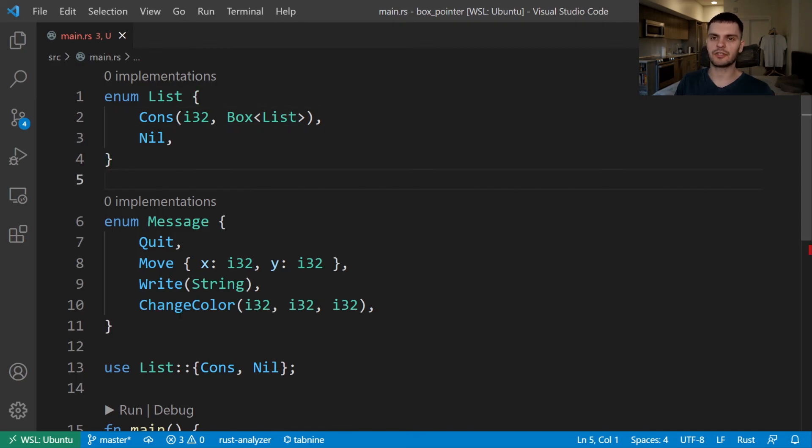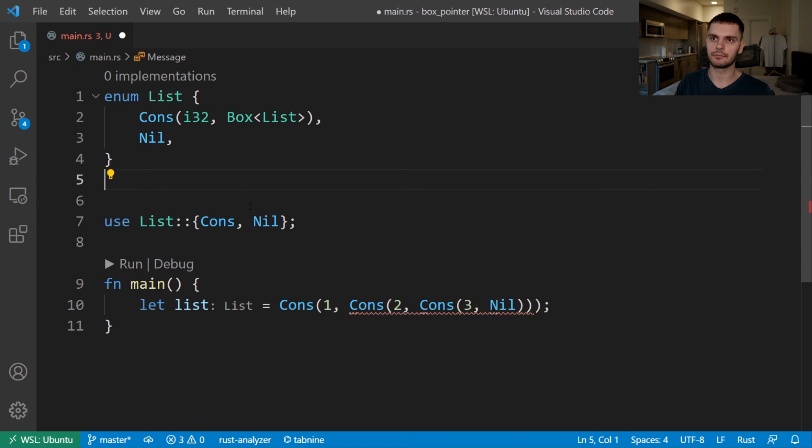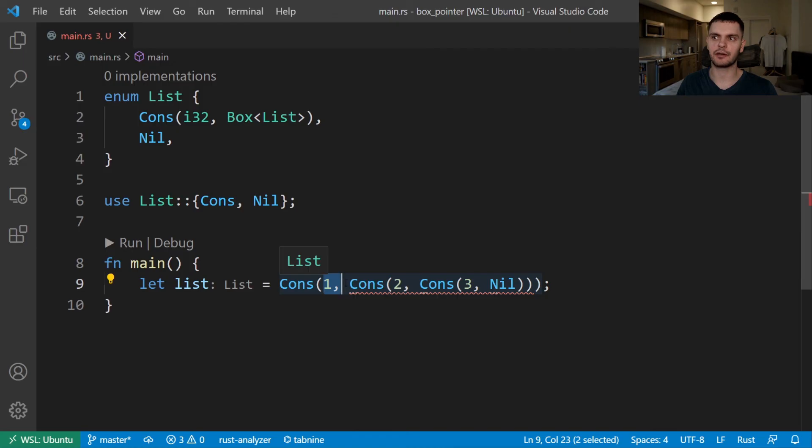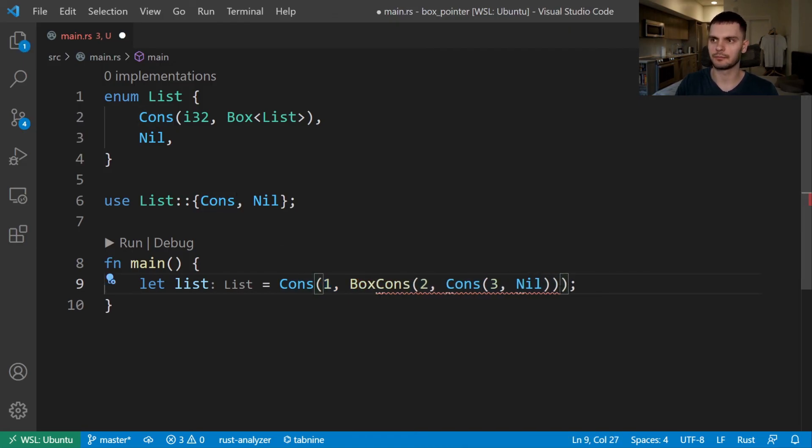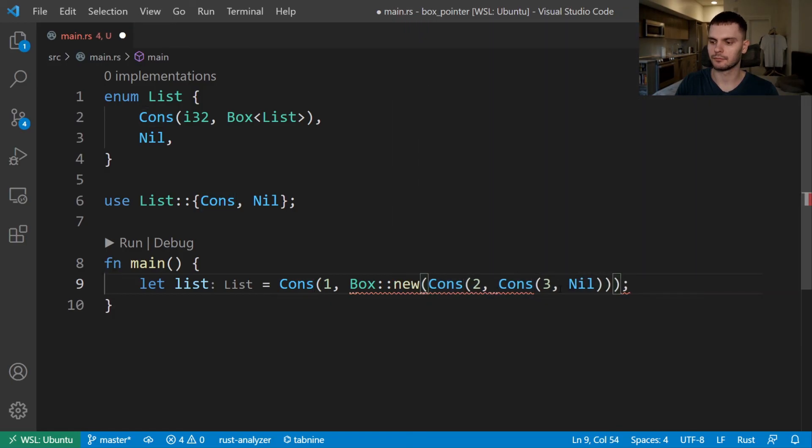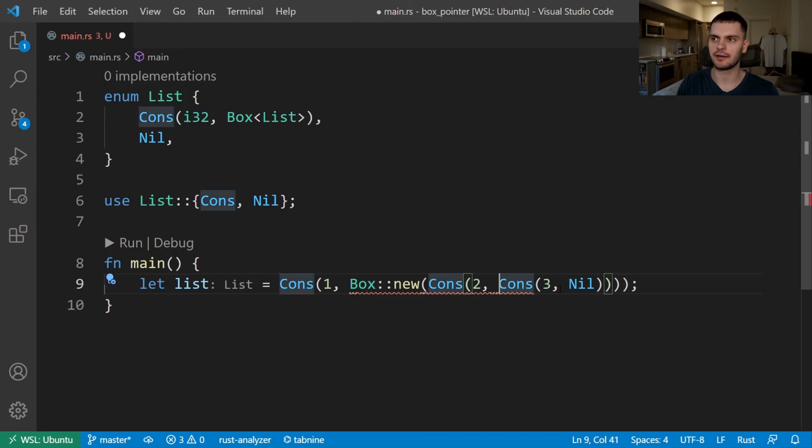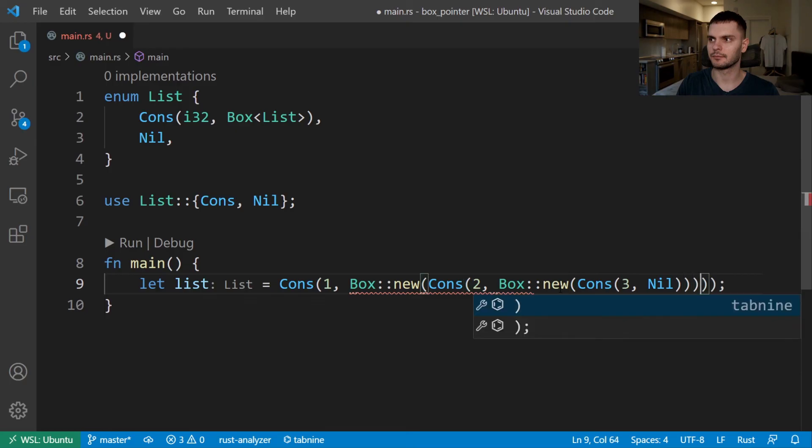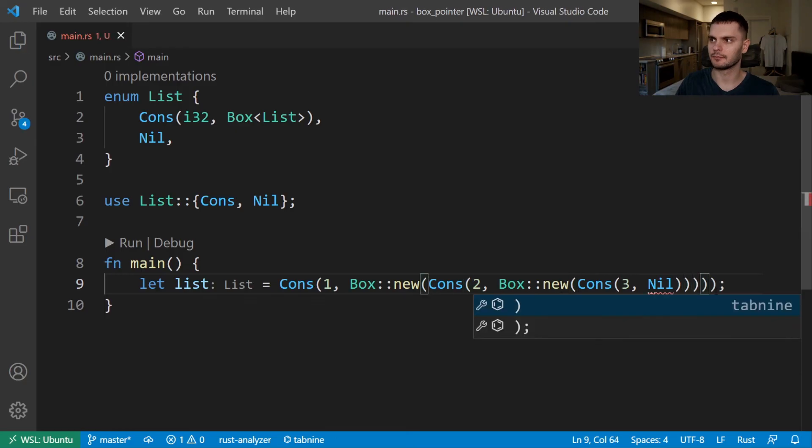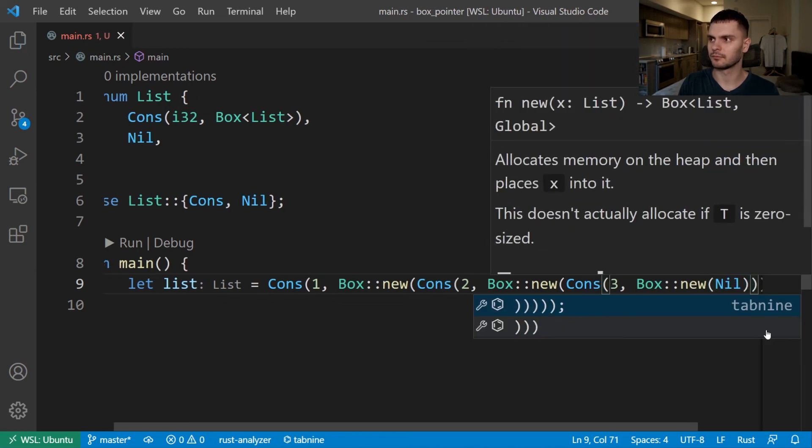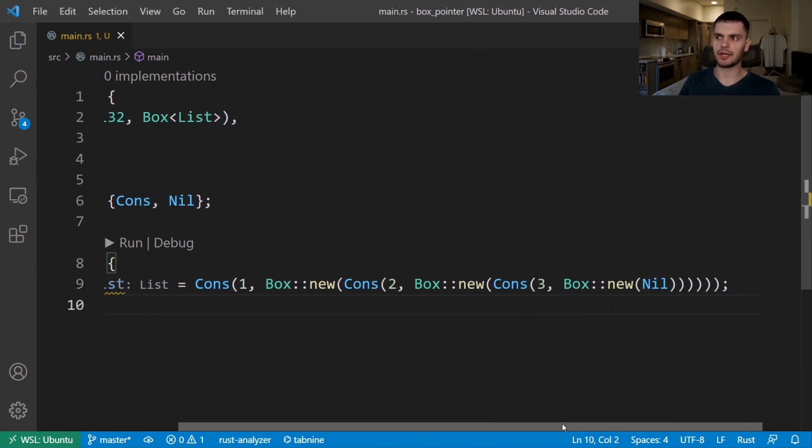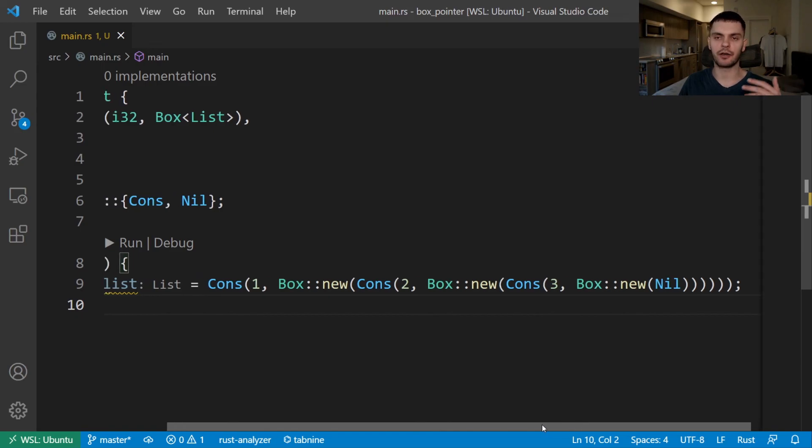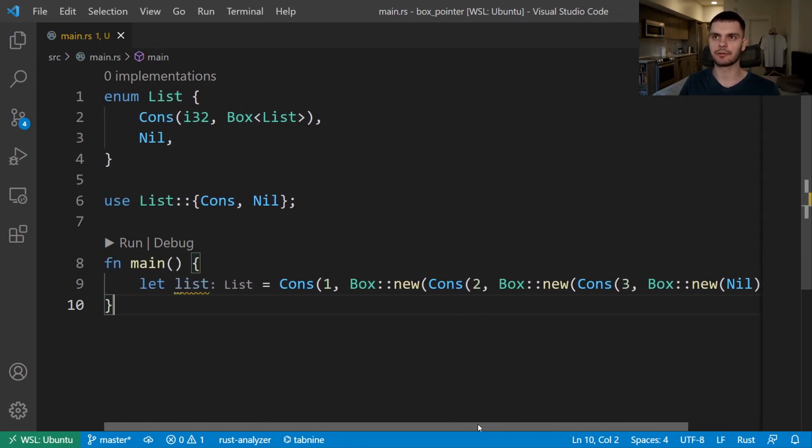Now we just need to modify main. We start off with a cons variant, which stores one. And then instead of storing another list variant, we'll store a box type. And again, we'll do the same thing for the inner cons variant. It stores two. And instead of storing another list variant, we'll store a box type. And then we'll do this one more time for nil. Not the most readable code, but now our list is working. Our code is compiling without errors.